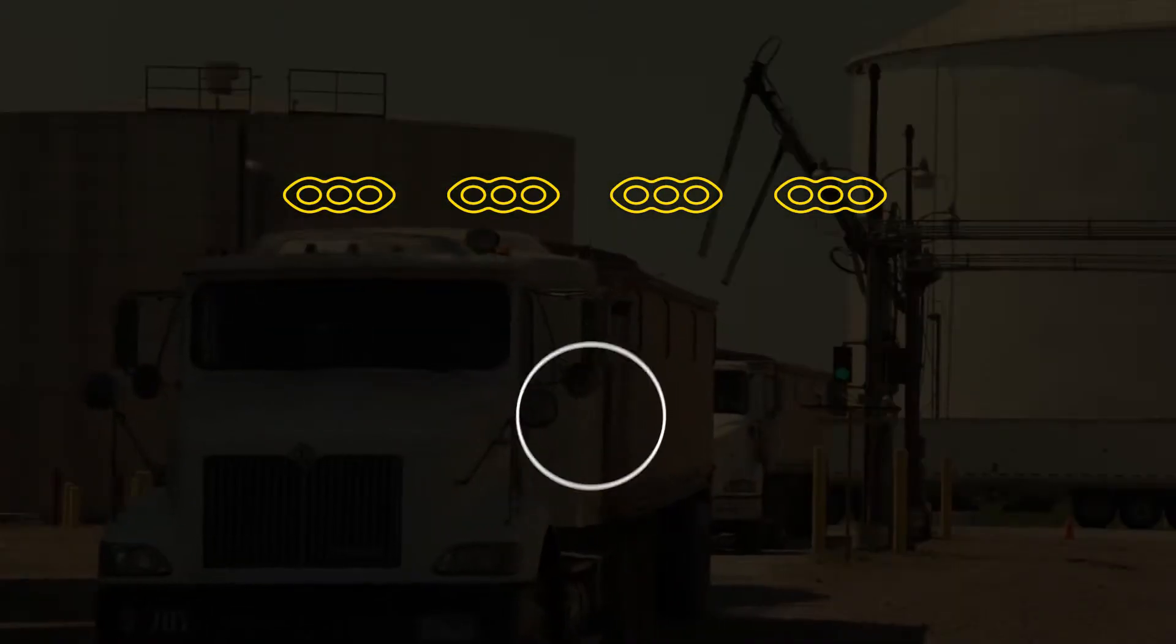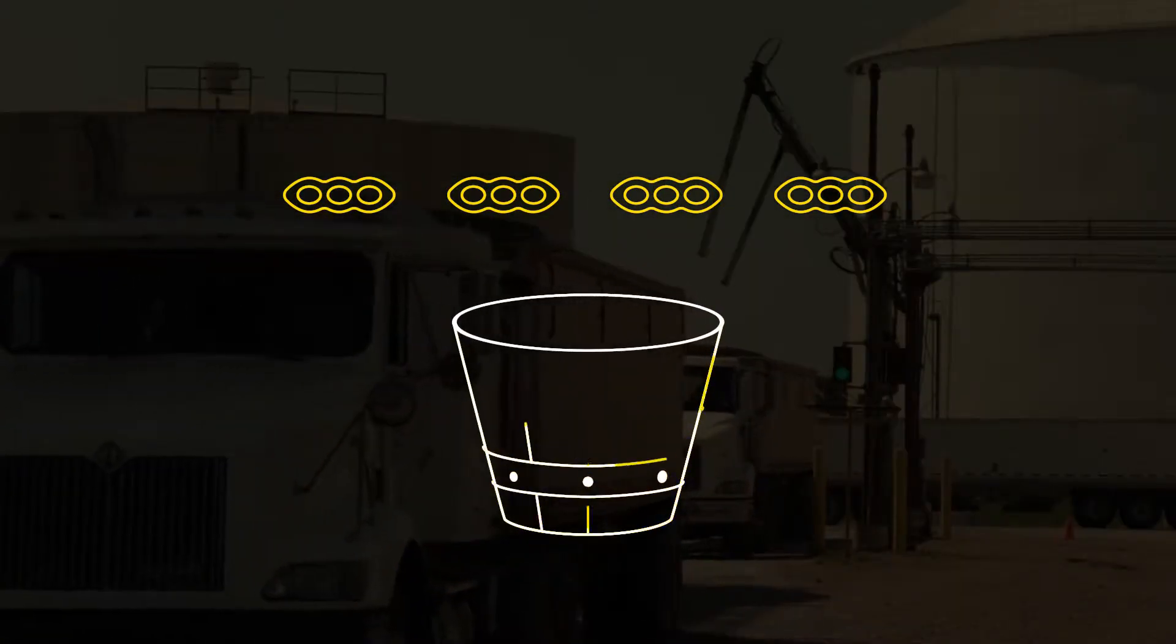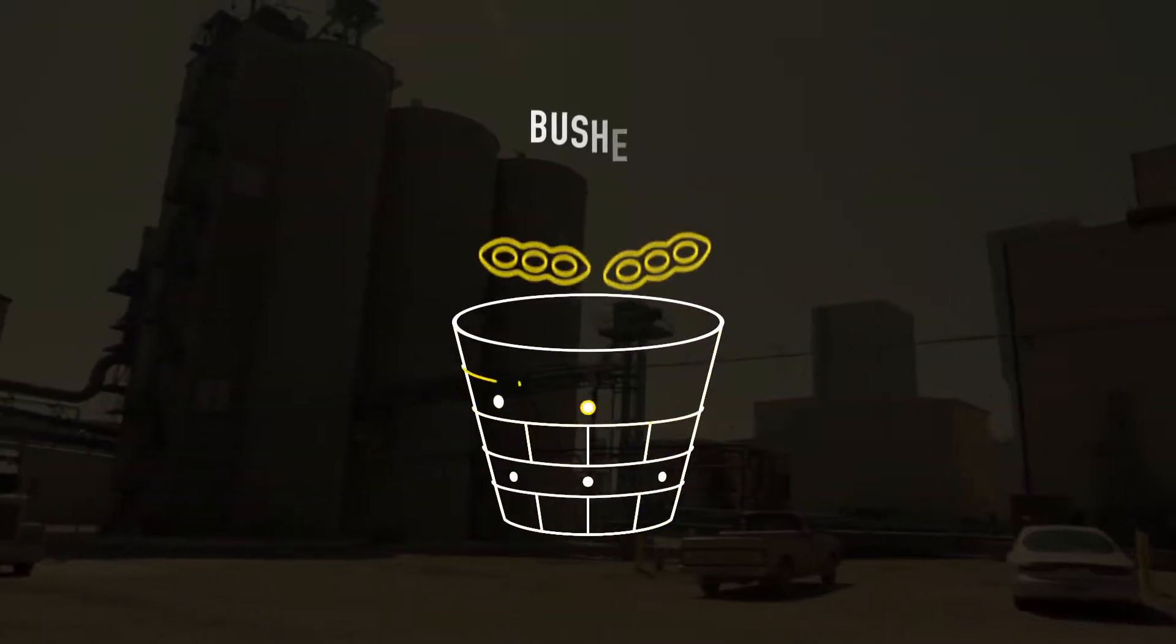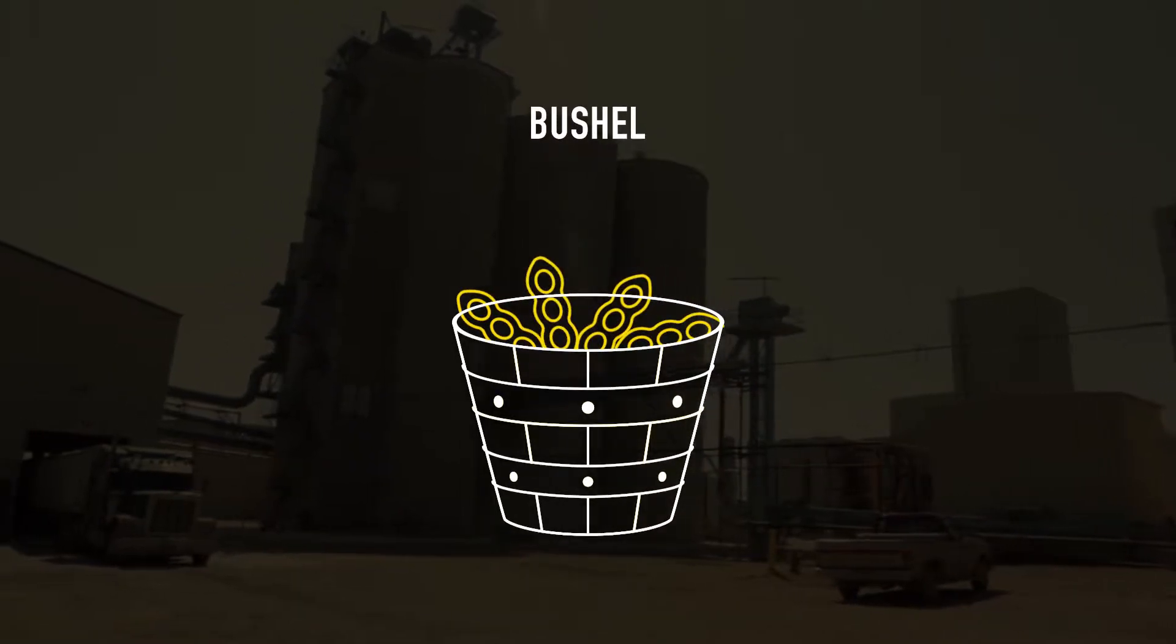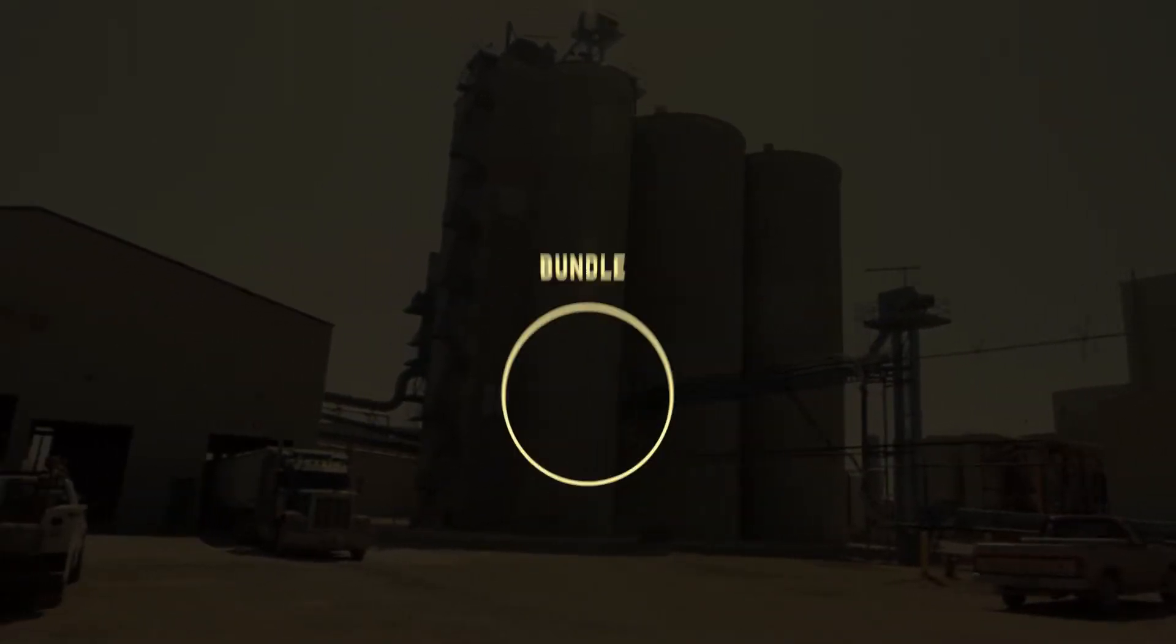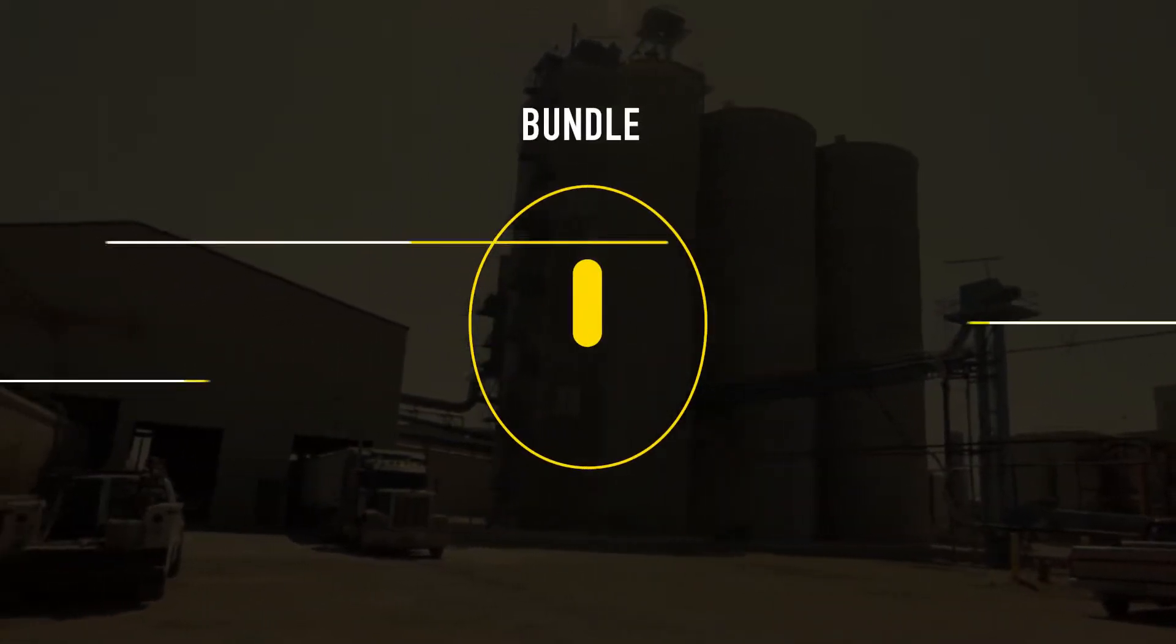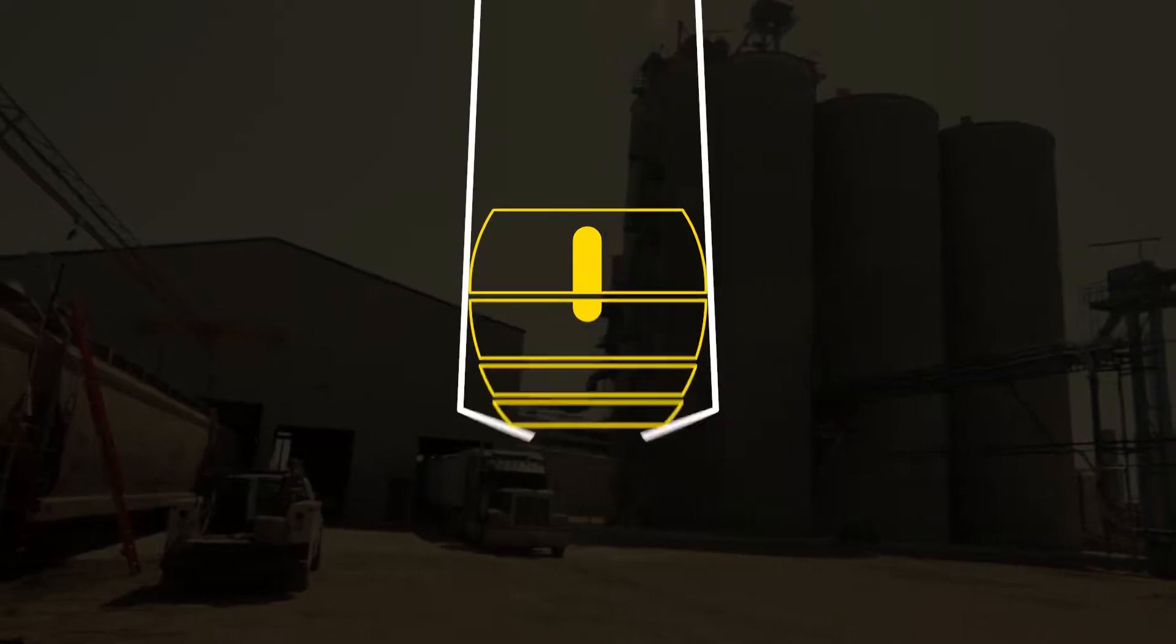Over the last few years, our soybean value chain transitioned from being in the bushel business to being in the bundle business, the nutritional bundle.